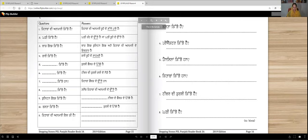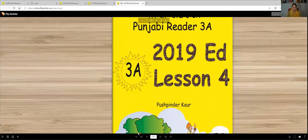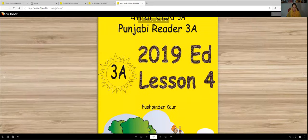So this was the lesson for today and we will meet again in the next lesson. Until then, Vahigurji ka Khalsa, Vahigurji ki Fateh.